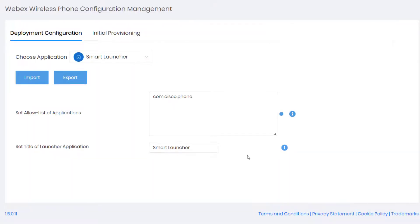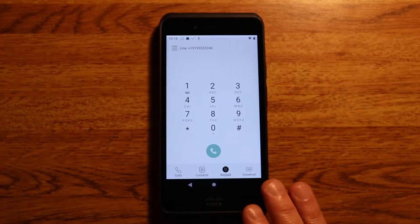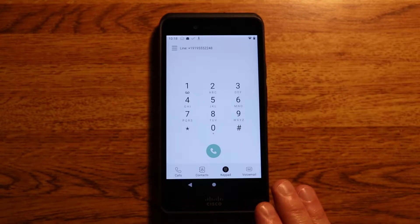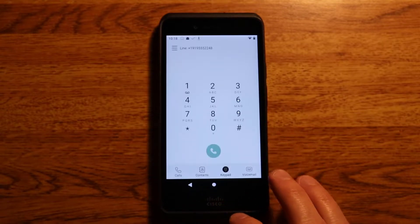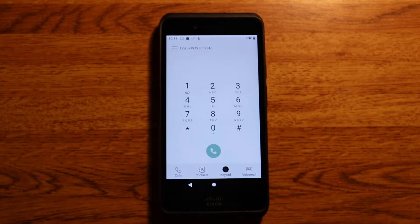I'll put the file on UC Manager, insert the key value, save and apply, and restart the TFTP service. The file has been pushed from UC Manager and, as you can see, all it displays is the main phone app. There's no way to get out of it — this is the only thing it shows. This is a viable deployment option if you only want the device to show the phone app.